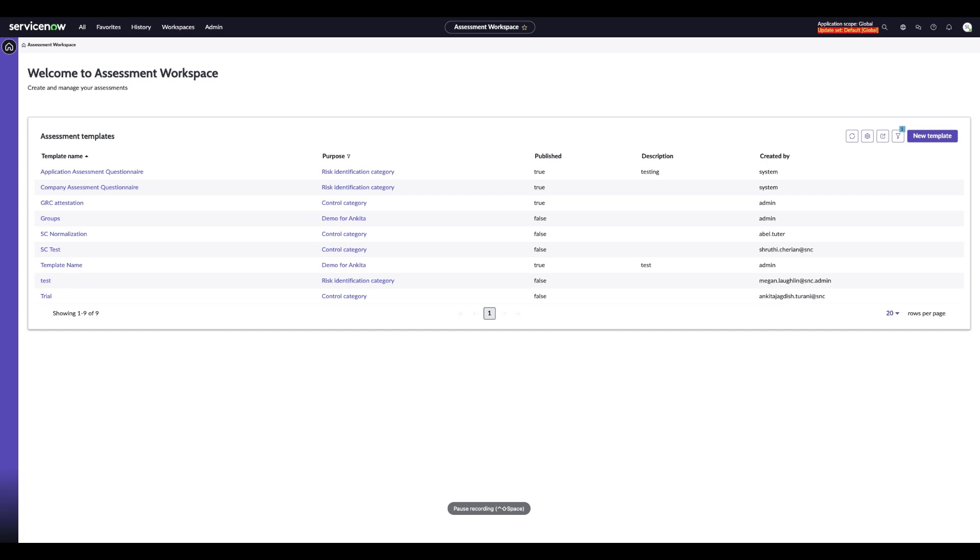We'll begin in the Smart Assessment workspace. This is the main workspace where you can build and manage your risk product assessments. Now we'll go ahead and jump into an assessment to view the new normalization functionality.